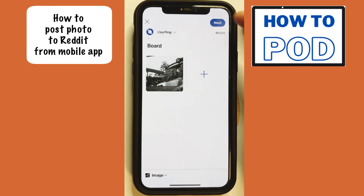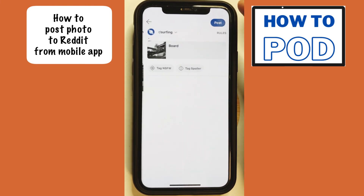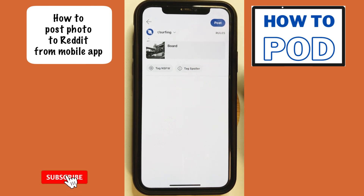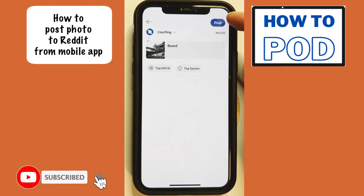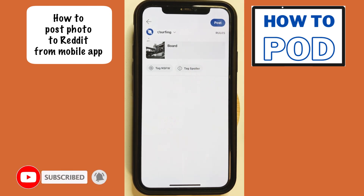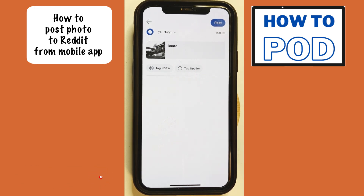From here, I can go to next, I can preview this post, and then the last step would just be to go ahead and post. Hope this video helped you out — if it did, please like and subscribe, and I'll see you next time. Thank you.